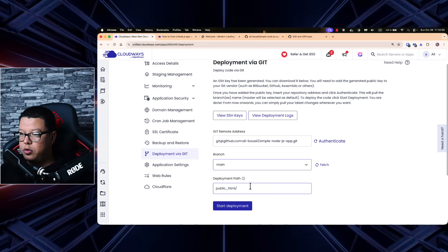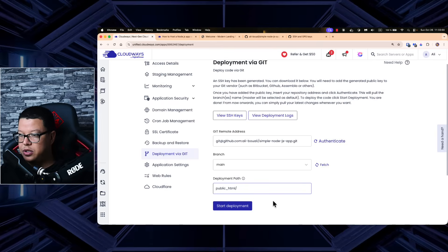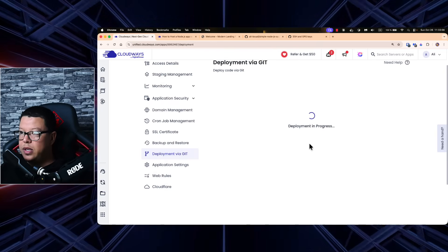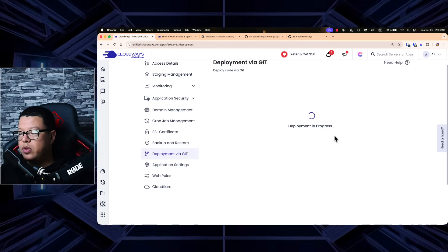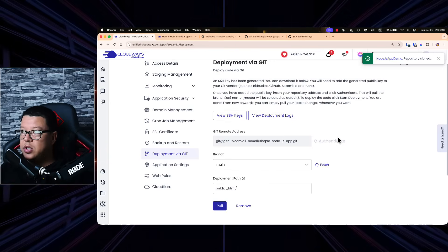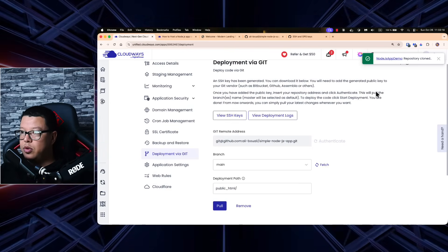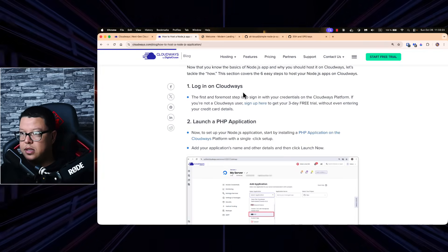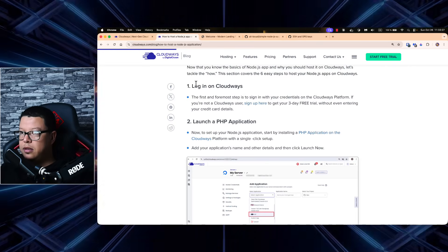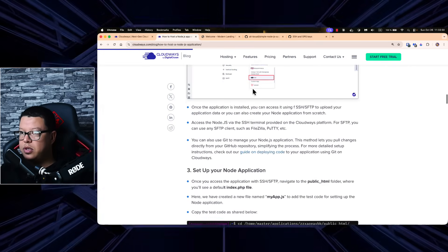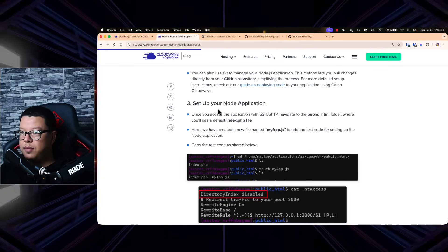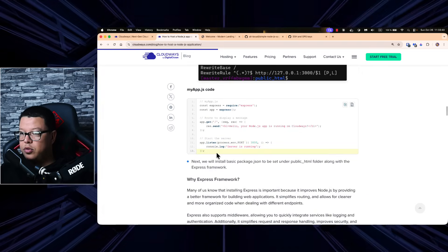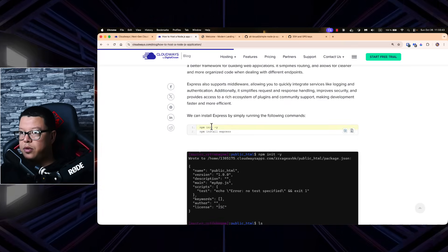The Deployment Path is where your application will be deployed on the server — by default it's 'public_html/' — let's use this default location. Now click 'Start Deployment.' It will deploy your application to the server we just created. The repo has been cloned and is now deployed. Going back to the blog post, we've already completed: logging into Cloudways and launching the application — next we need to set up our application.